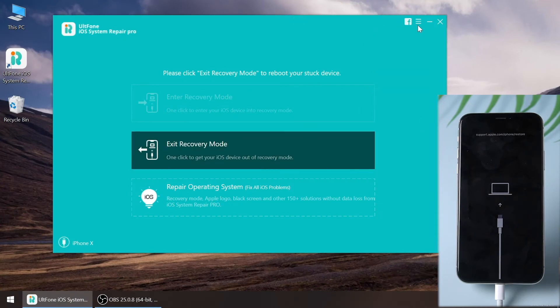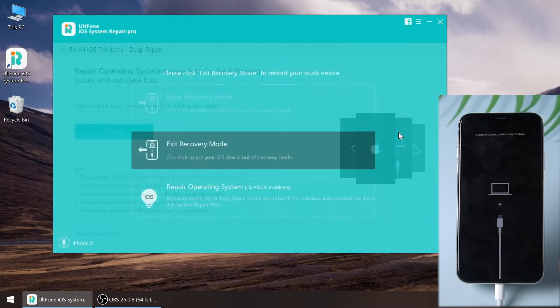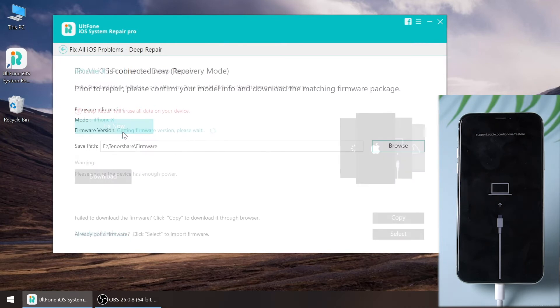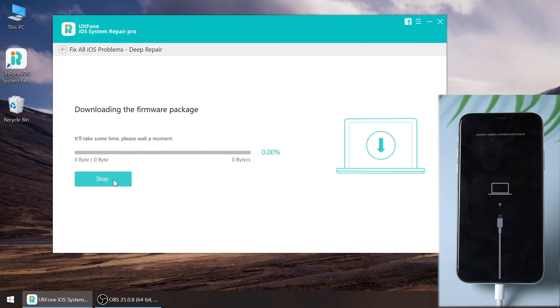Click the menu icon on the top right corner and select factory reset iPhone. Press the fix now button, and download the firmware.